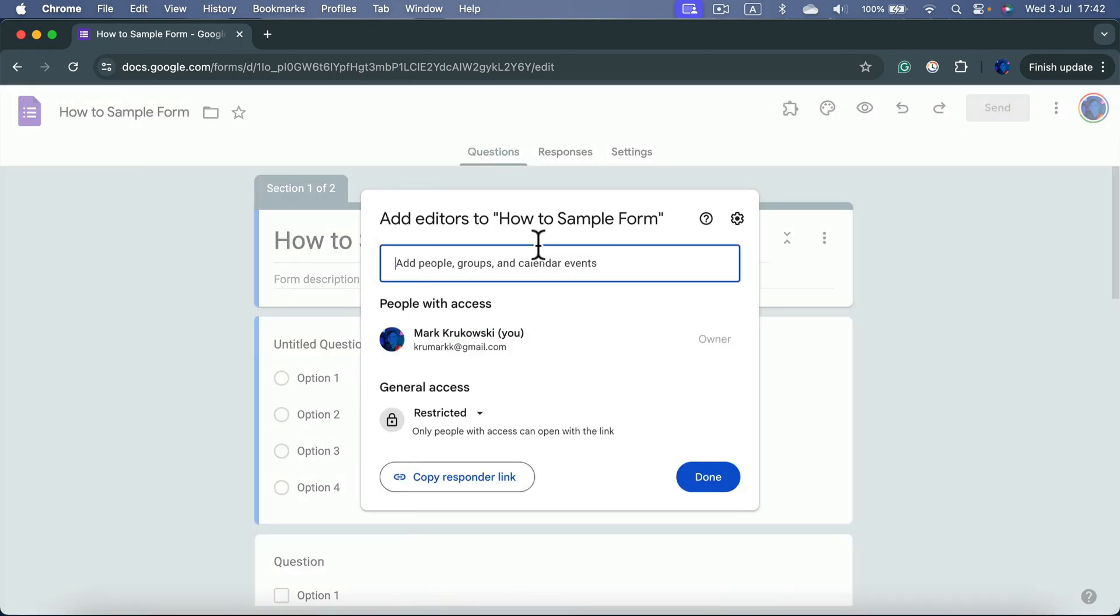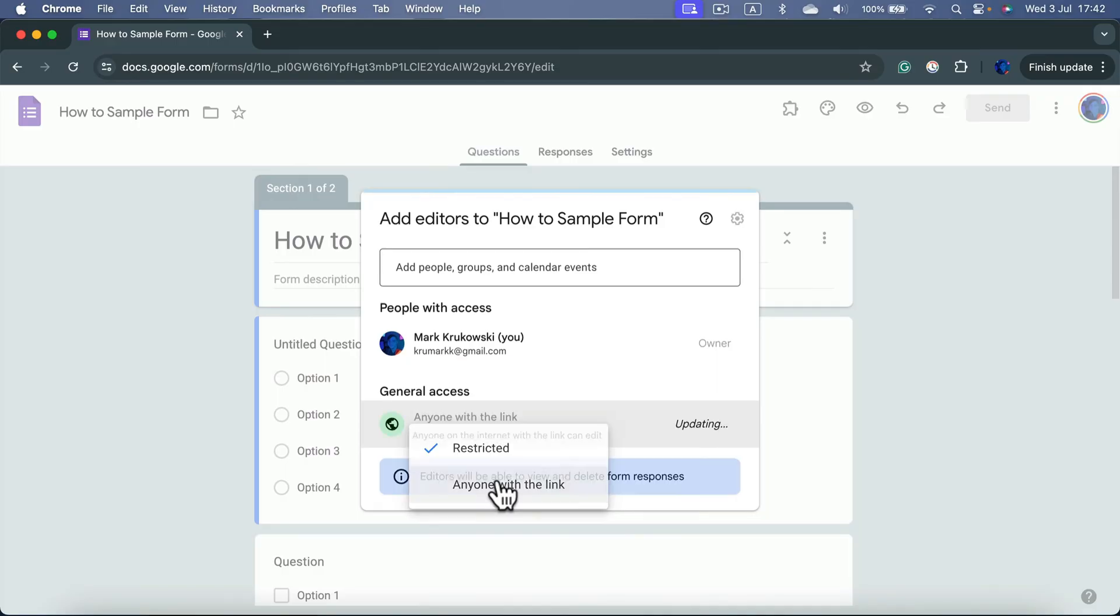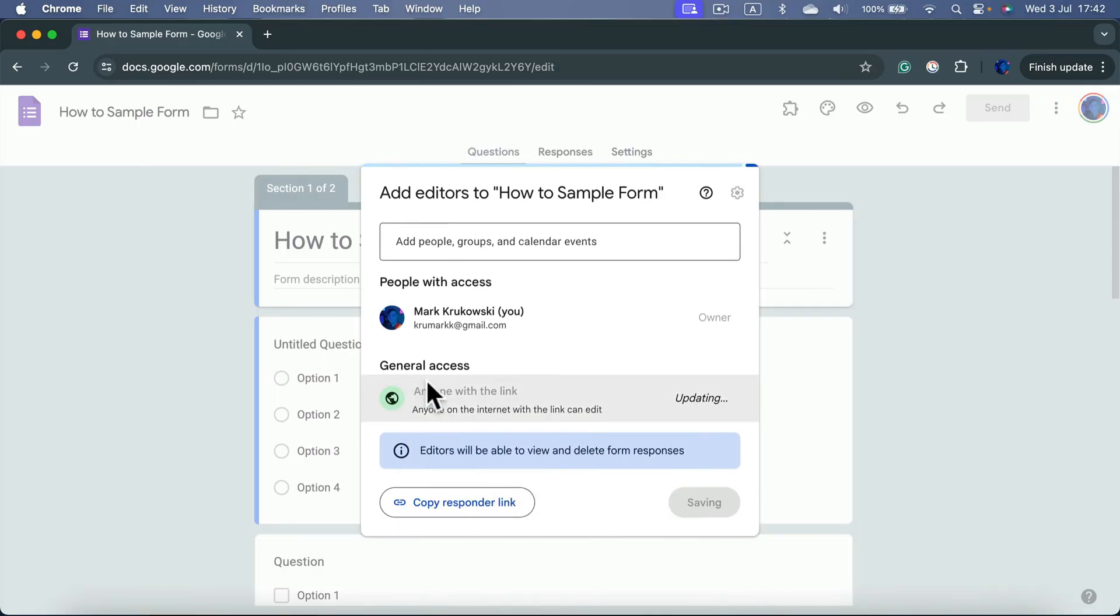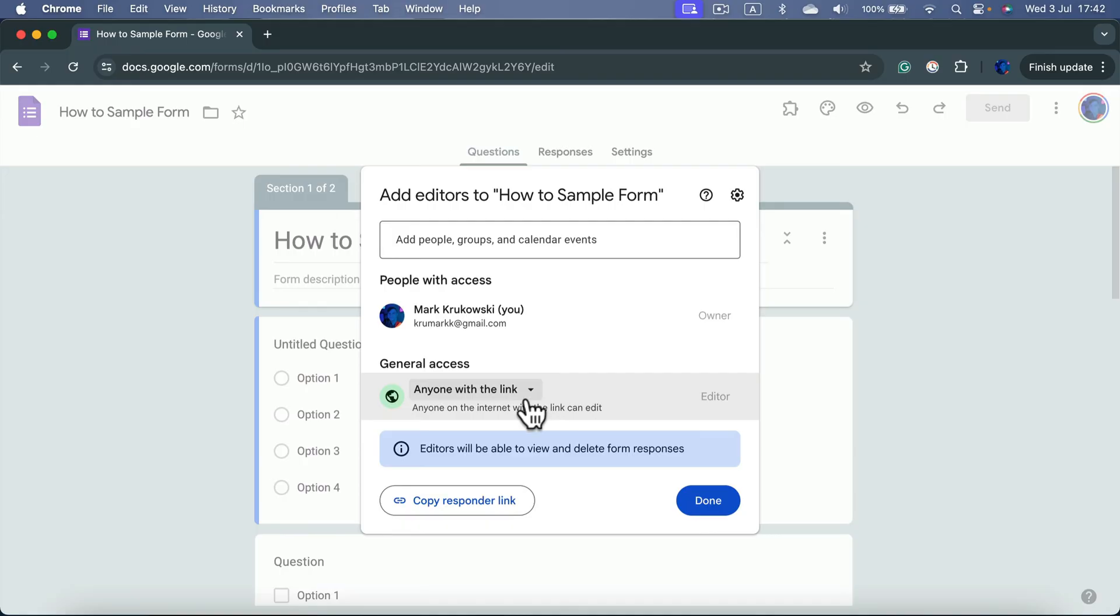And now you can invite editor through email, but you can also change this link from being restricted to anyone with the link. And now you can get the link that allows others to edit your Google form, not only respond to it.